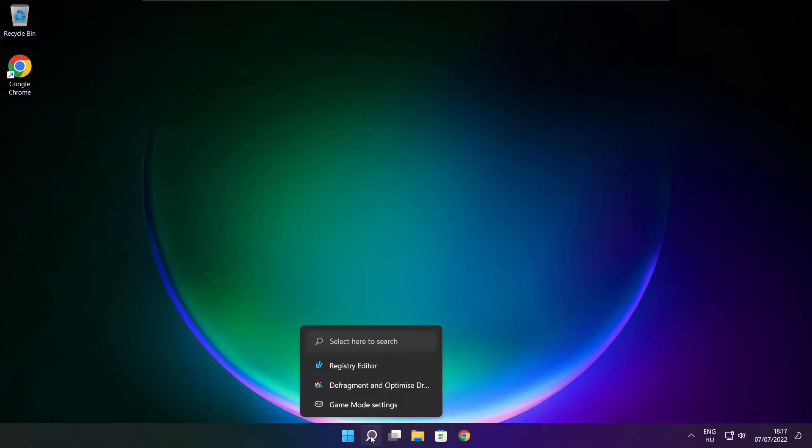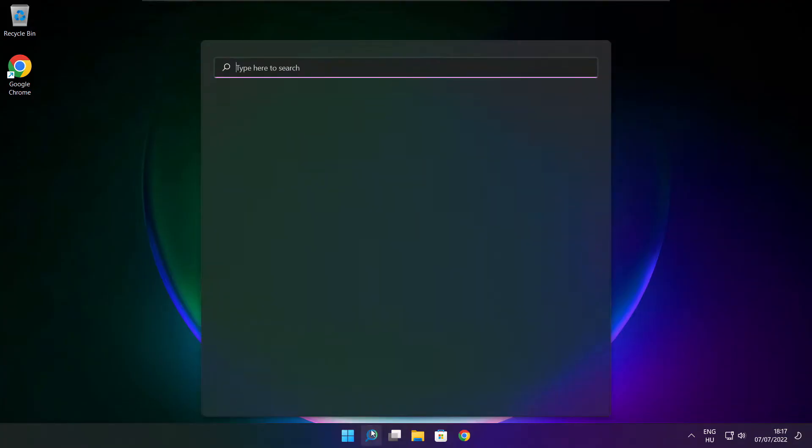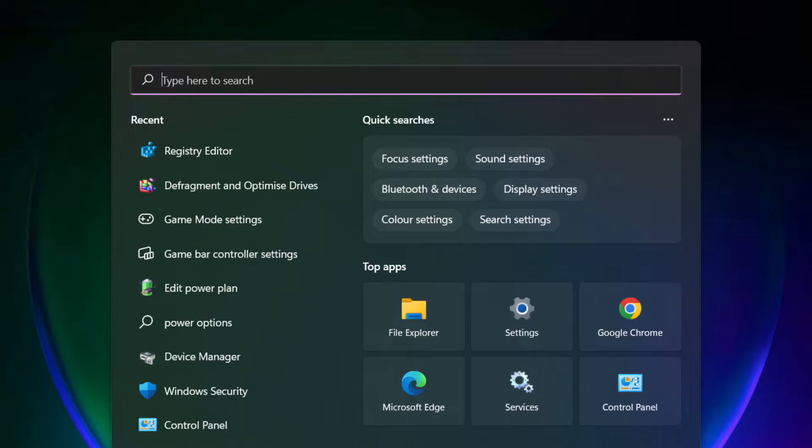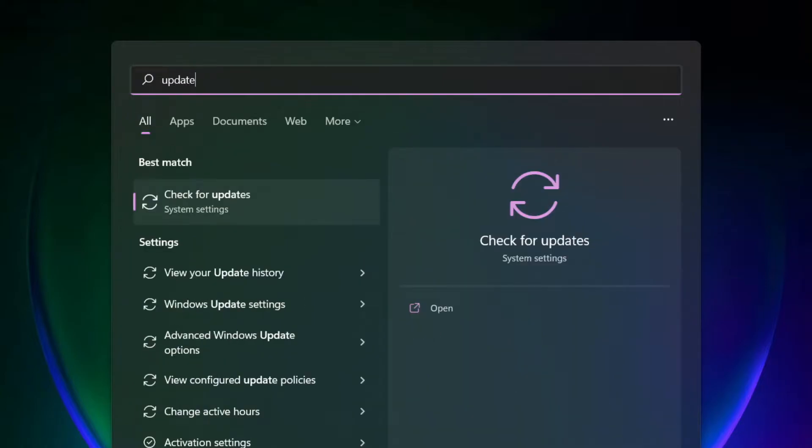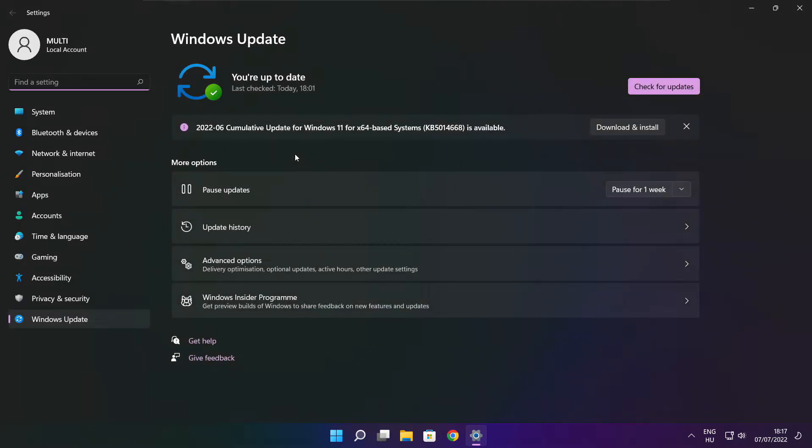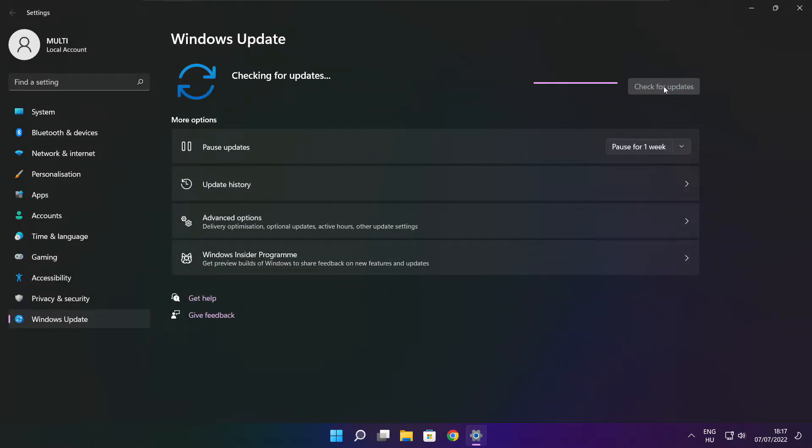Play Game. If that didn't work, click Search Bar and Type Update. Click Check for Updates. Click Check for Updates.